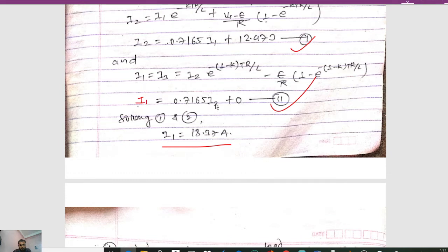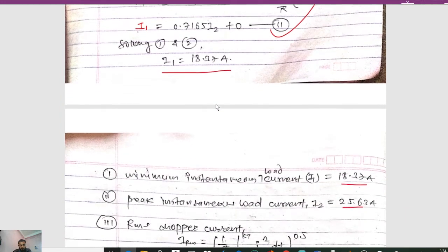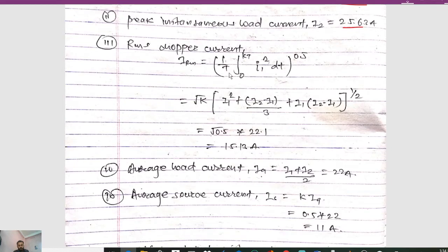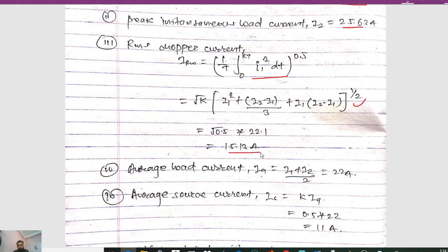Since I1 = 0.7165·I2 and we have calculated I1 = 18.37 A, substituting gives I2 = 20.60 A (peak instantaneous load current). The RMS source current is calculated as I_rms = (1/T × ∫₀^(KT) I1² dt)^0.5, which simplifies to √(K × (I1² + (I2 − I1)/3 + I1·(I2 − I1))^(1/2)), giving 15.13 A. The average load current Ia = (I1 + I2)/2 = 22 A.